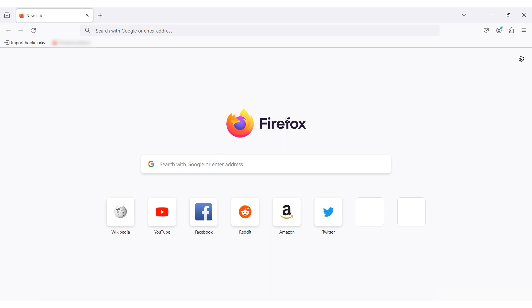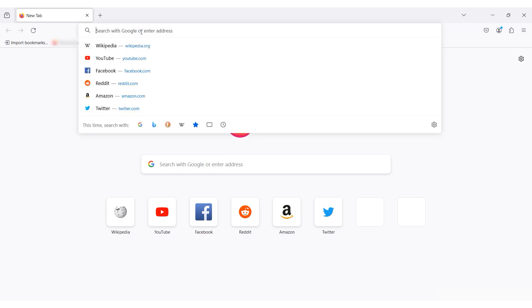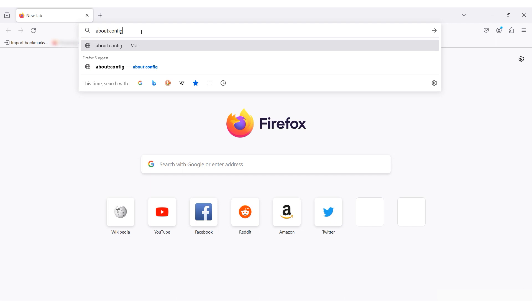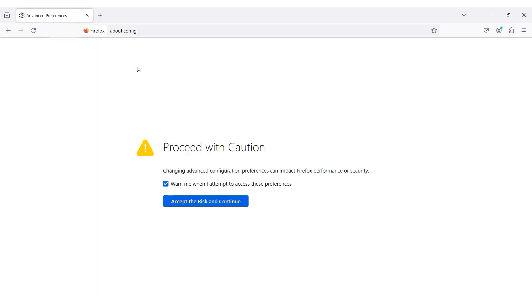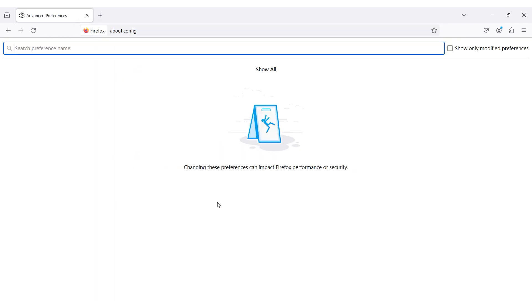To change the user agent in Firefox, open the browser and type about colon config in the search bar. Accept the risks and continue.